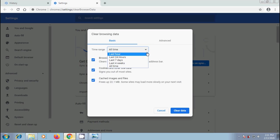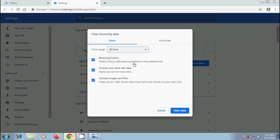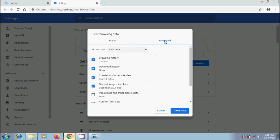Or we can select last hour, last 24 hours, last 7 days, and last 4 weeks. Here, I want to select all time. And data can be deleted using basic or advanced options.